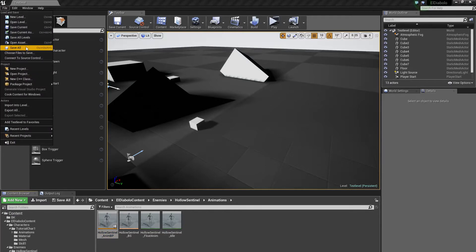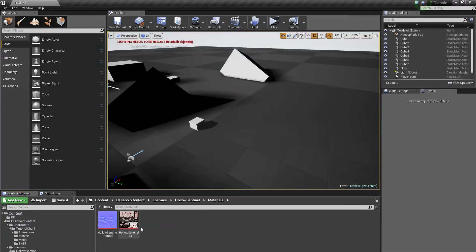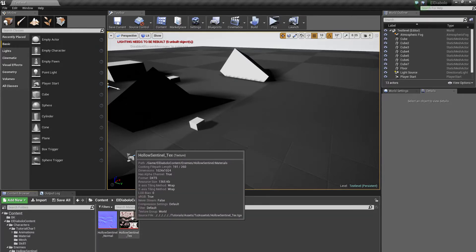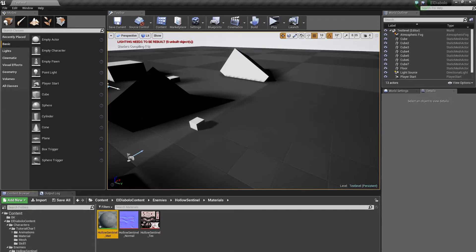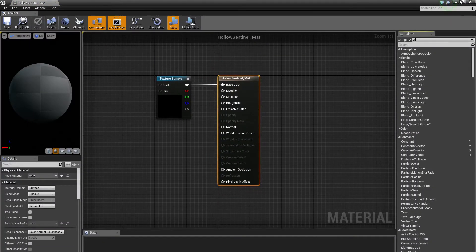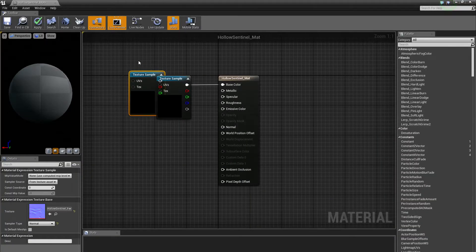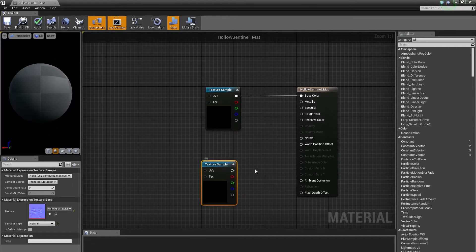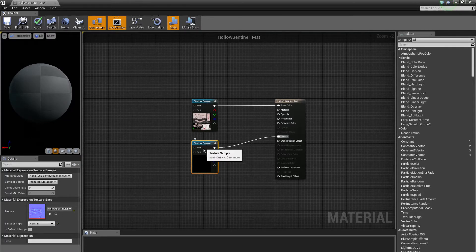Close this animation blueprint. Go back to our HoloSentinel folder, go to Materials, and double click. We need to create our material. Right click on the HoloSentinel texture, select Create Material, and call it HoloSentinel_Material. Open it up, then minimize it and drag in the HoloSentinel normal — we want a bump map or else the enemy will look bland. Connect it to the normal input. We won't use parallax mapping since we want to focus on AI stuff.